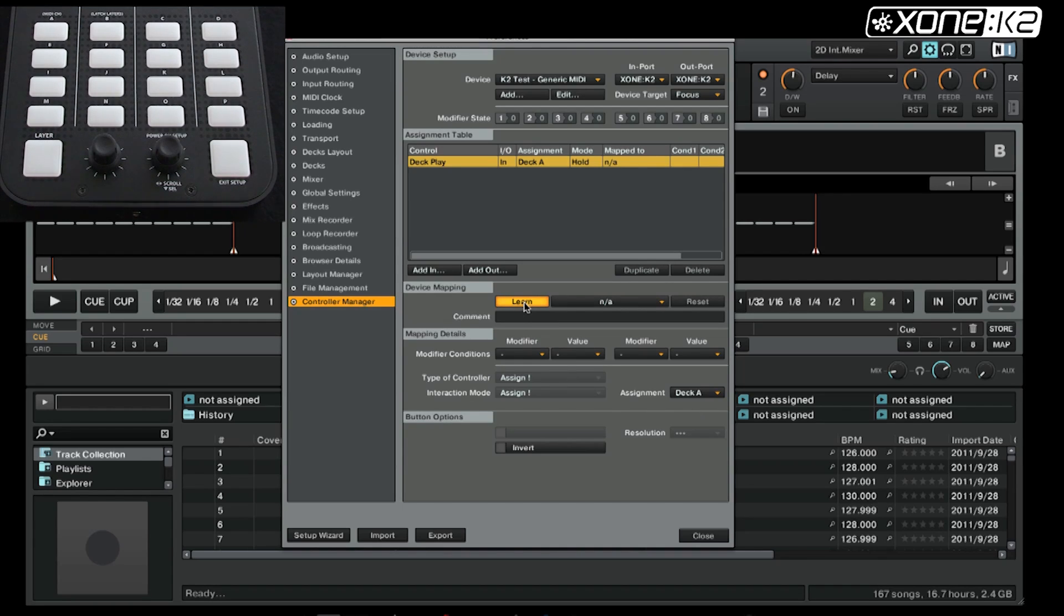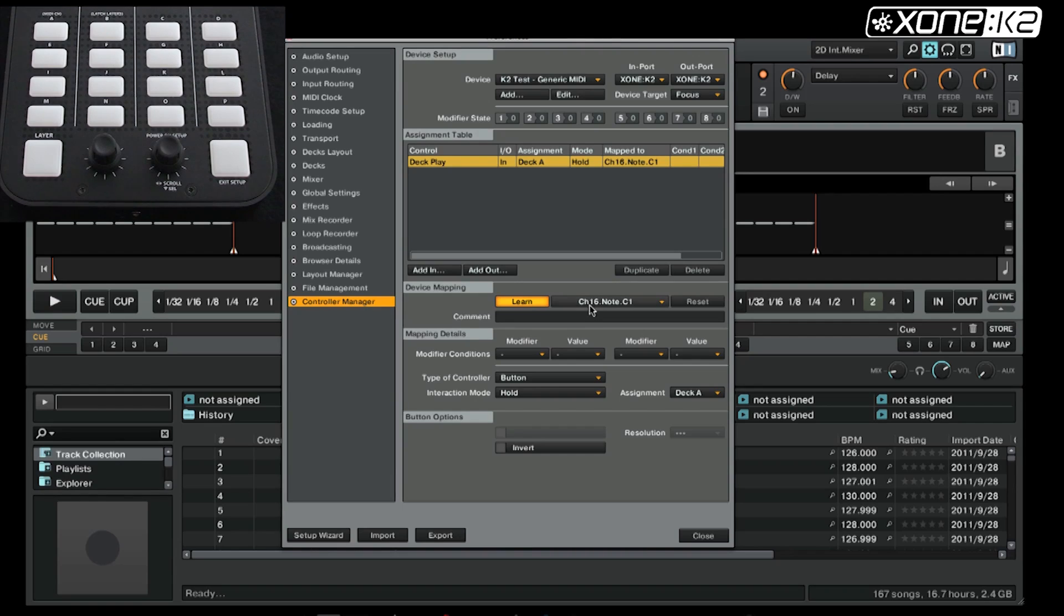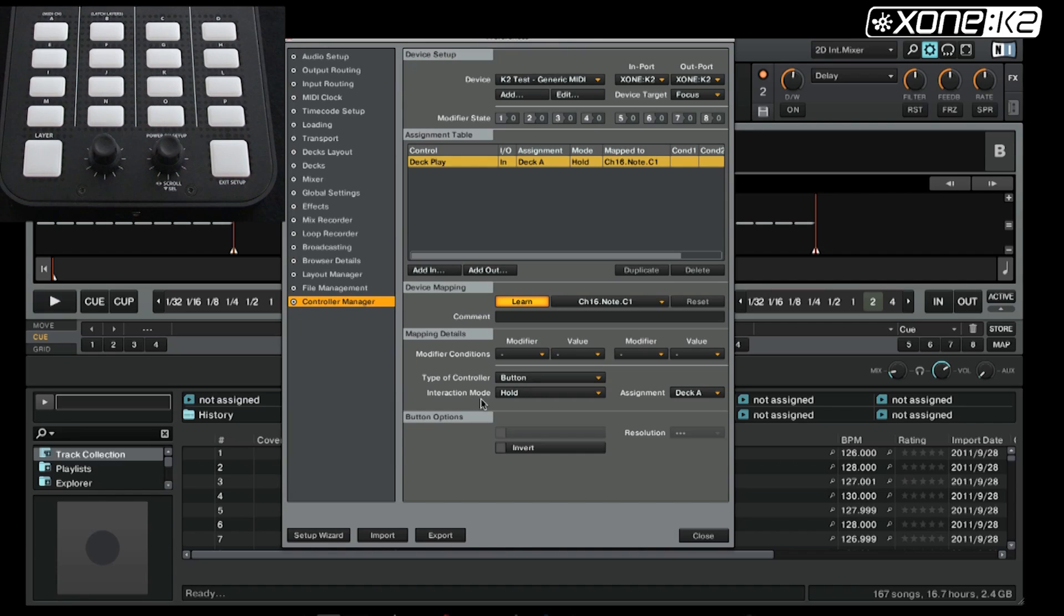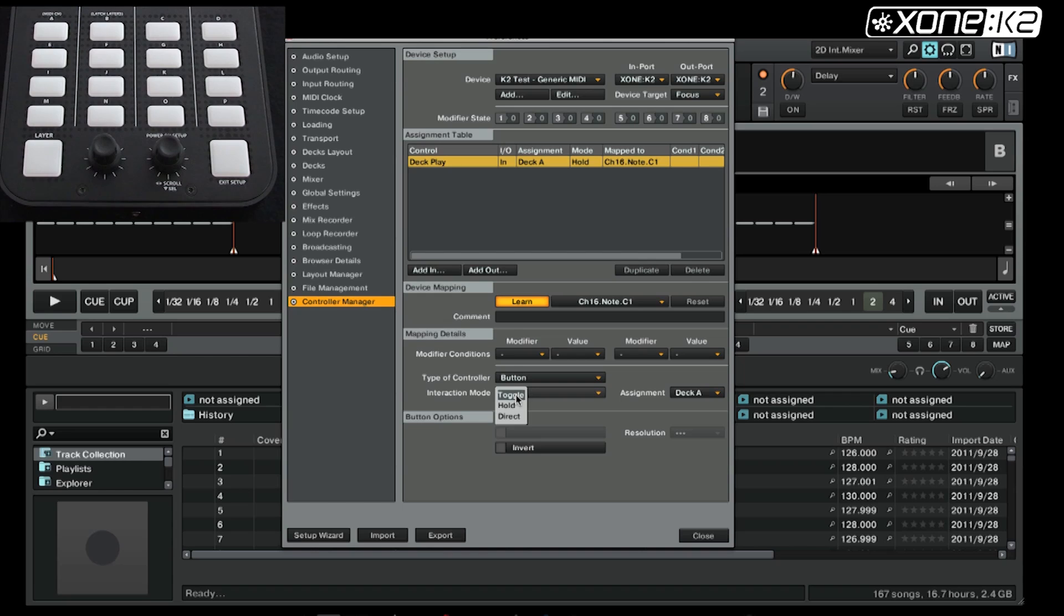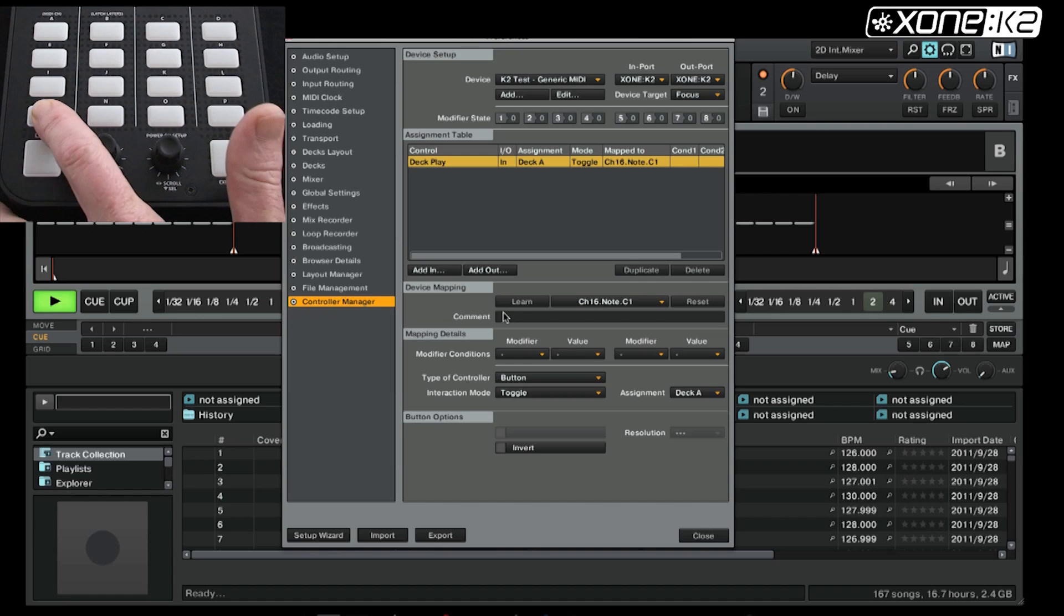Click learn and choose the button on the K2 you want to use. You will notice the channel is 16, note C1. Type of controller is button and type of interaction is toggle as this is the deck play. Select toggle, click off learn and you will notice that when we press the button, the play icon lights on deck A.